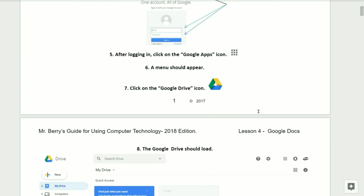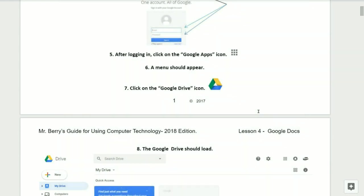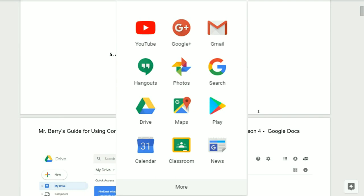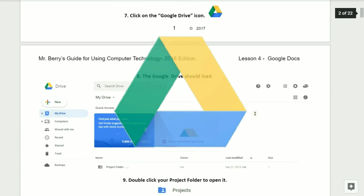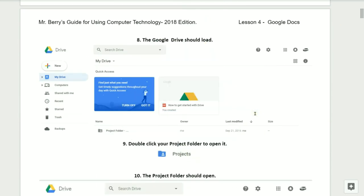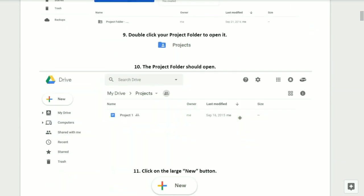Number five, after logging in, click on the Google Apps icon. Number six, a menu should appear. Number seven, you'll need to click on the Google Drive icon. Number eight, the Google Drive should then load. Number nine, double click on your Projects folder — this will open it. Number ten, the Projects folder should open after double clicking it.